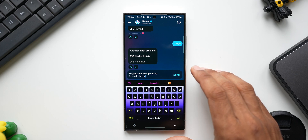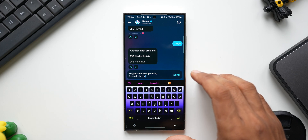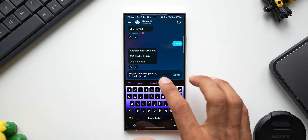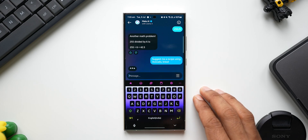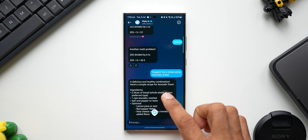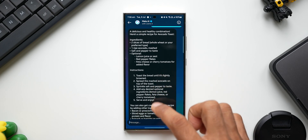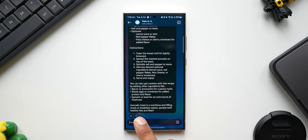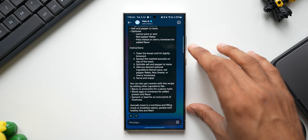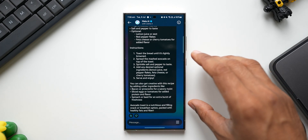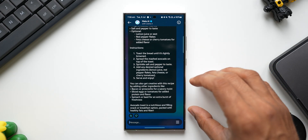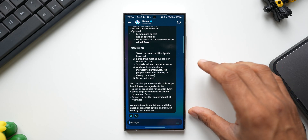You can also ask Meta AI for recipes. If you have a few ingredients at home and don't know what to prepare, just ask. For demo purposes, I'll ask: 'Suggest me a recipe using avocado and bread.' The AI responds: 'A delicious and healthy combination — here is a simple recipe for avocado toast,' and provides ingredients, instructions, and additional suggestions. It notes that avocado toast is a nutritious and filling snack or breakfast option packed with healthy fats and fiber. This is no different from ChatGPT, Gemini, or other AI models — they all work similarly.